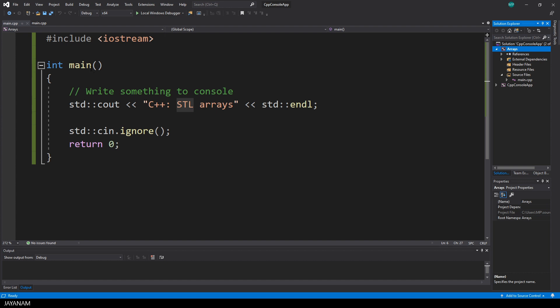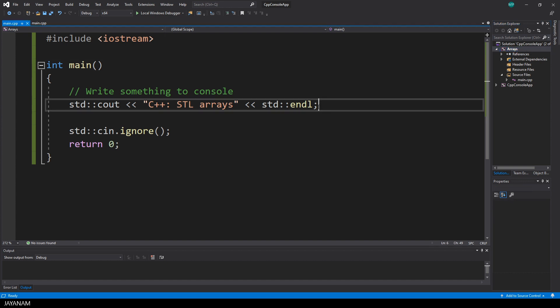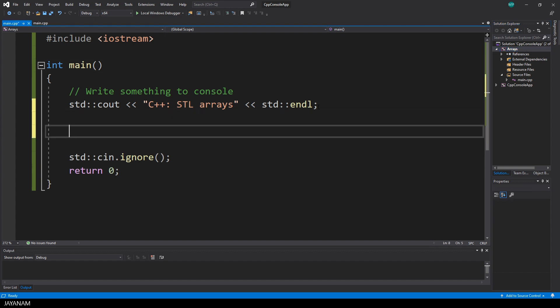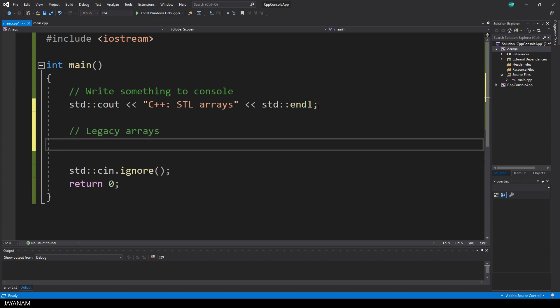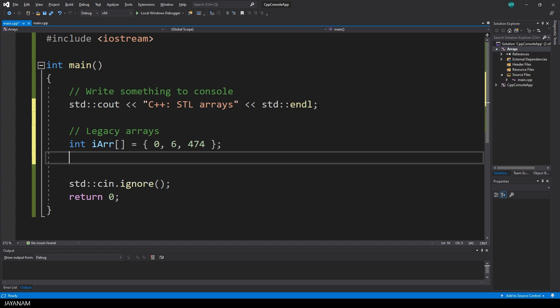Before we start with the STL Arrays, let me show you the old way of defining arrays in C++. You start with a type, for example an int, then the name of the variable, followed by square brackets, and then you add the items to the array in curly brackets.